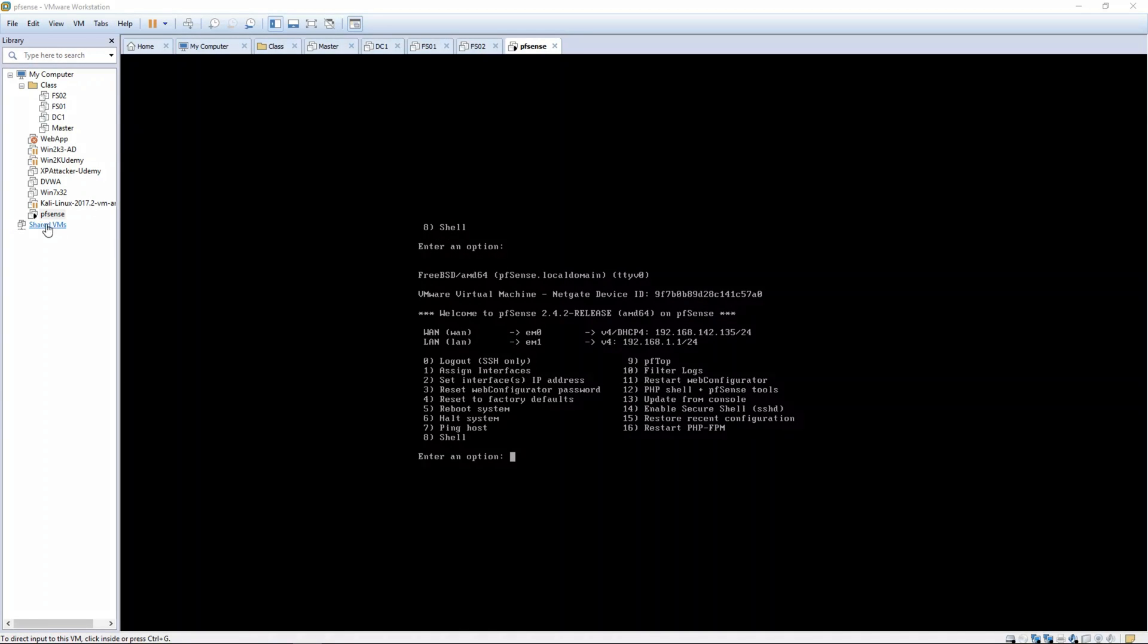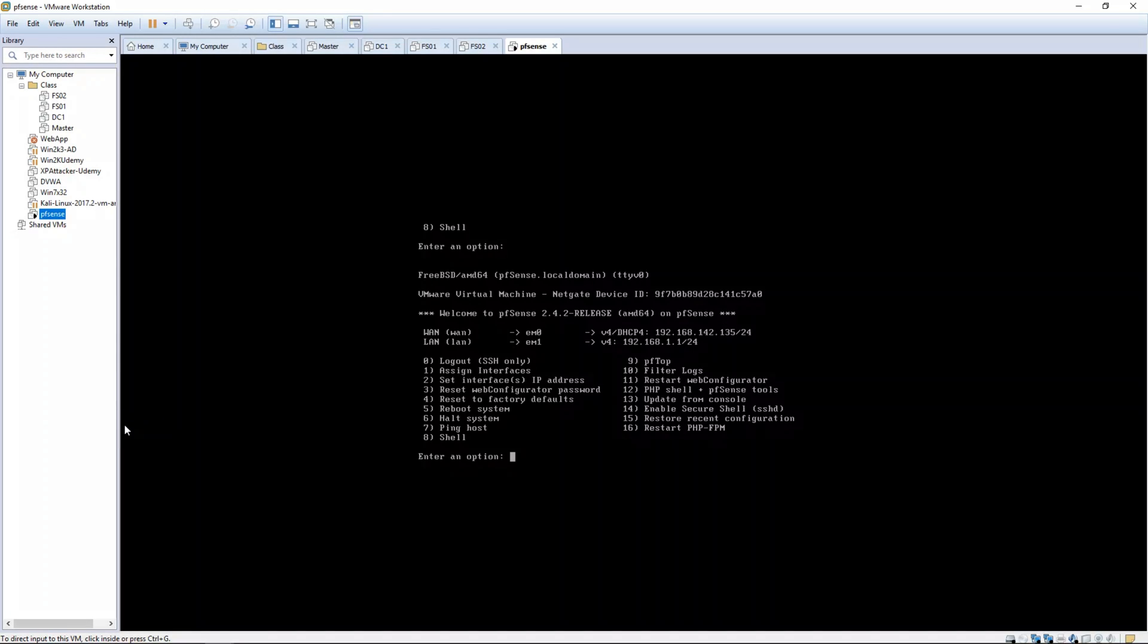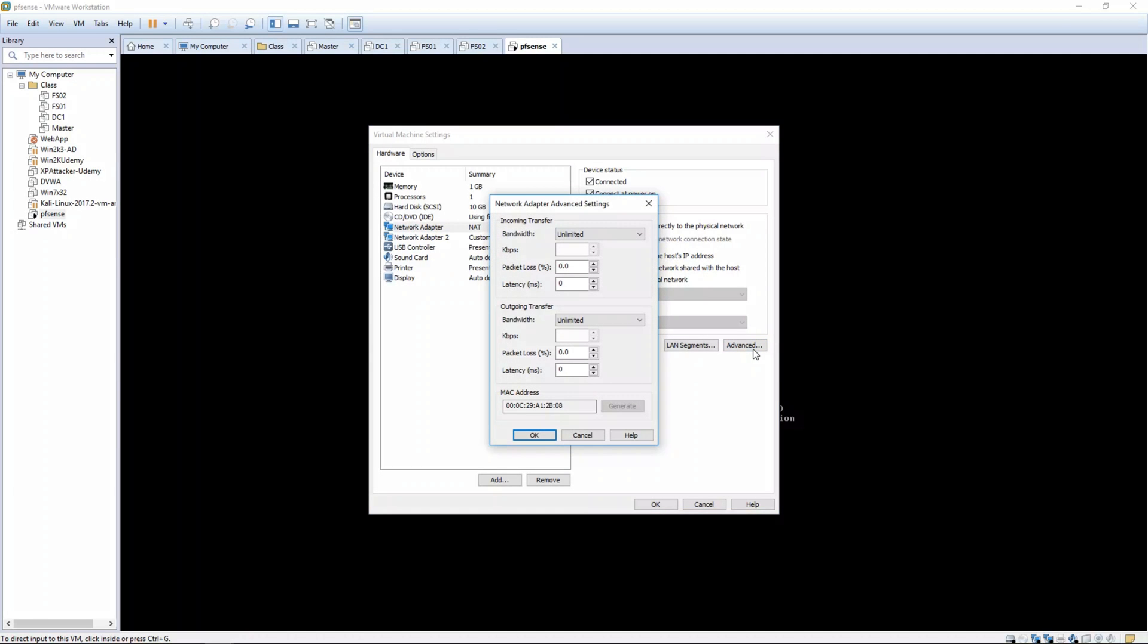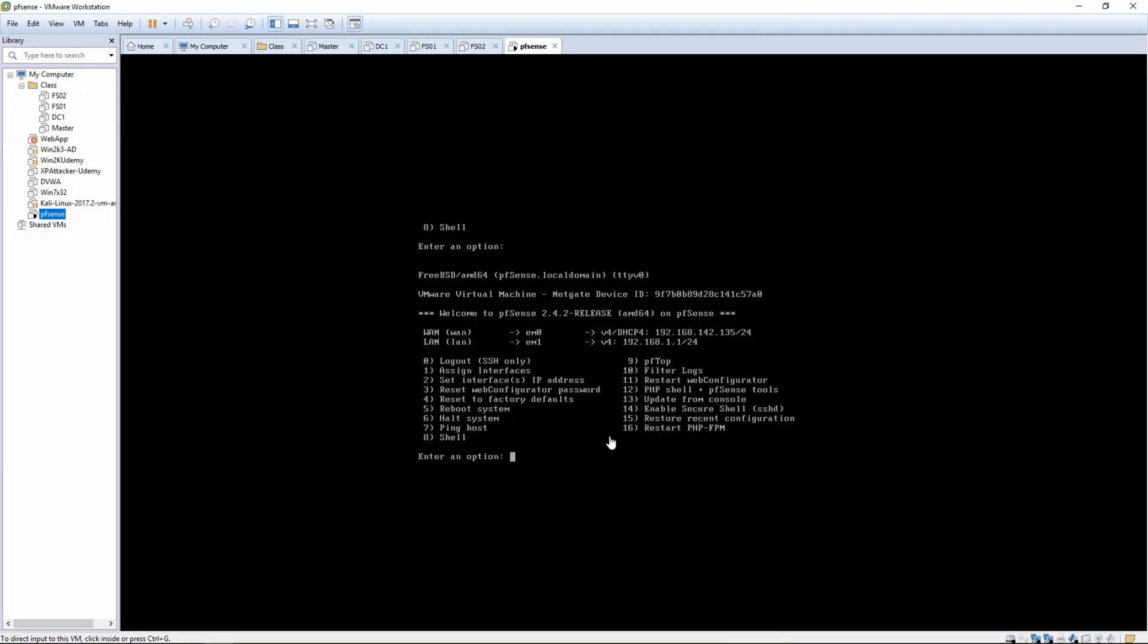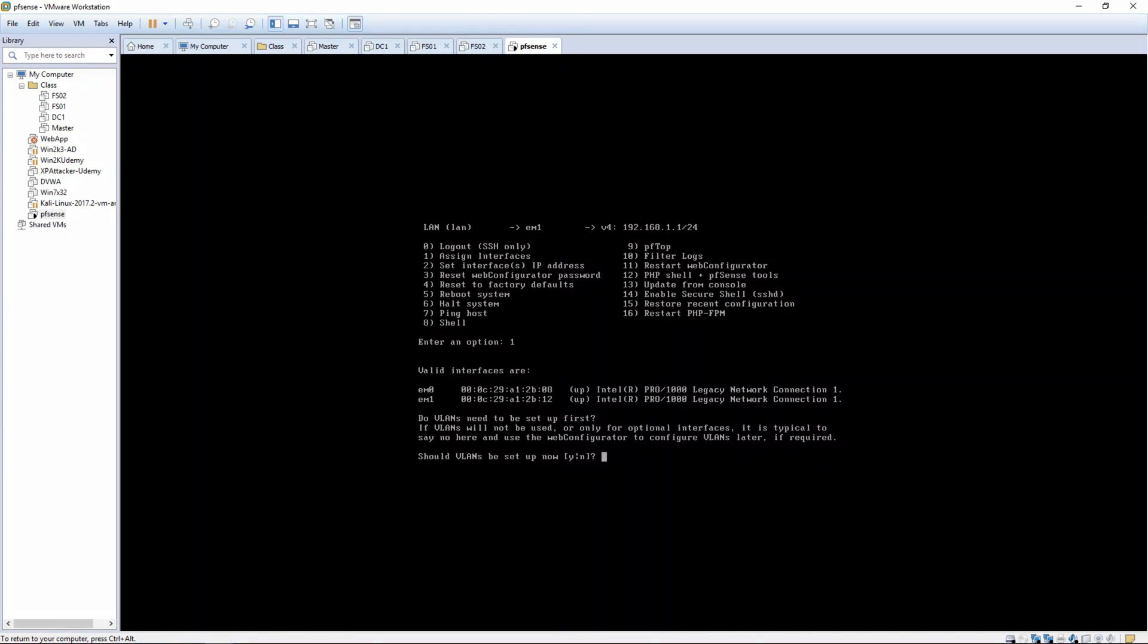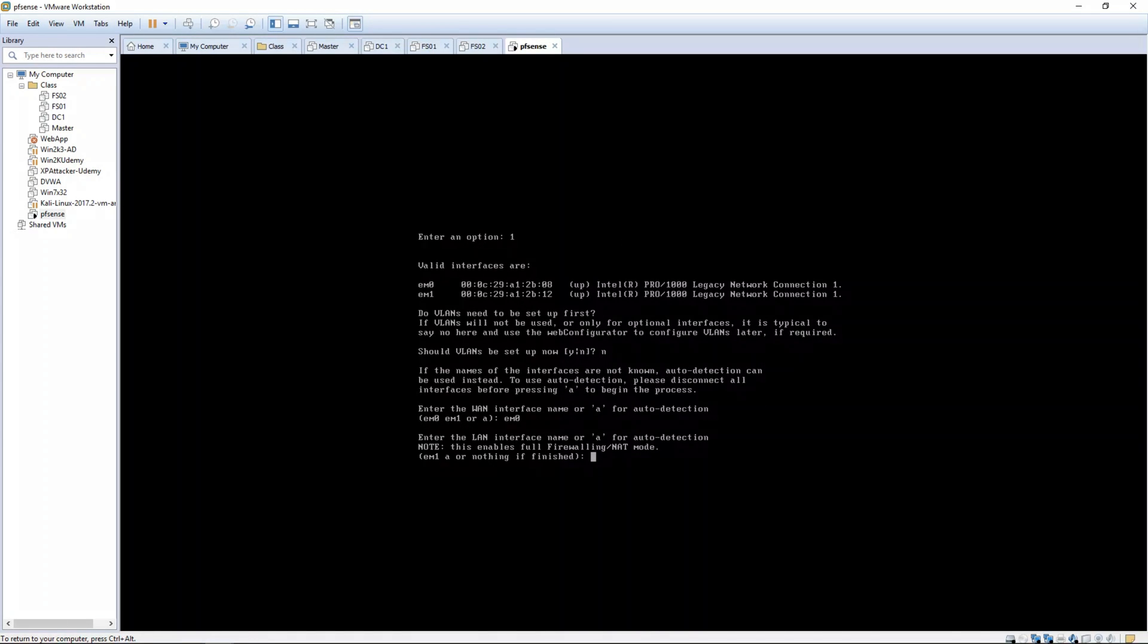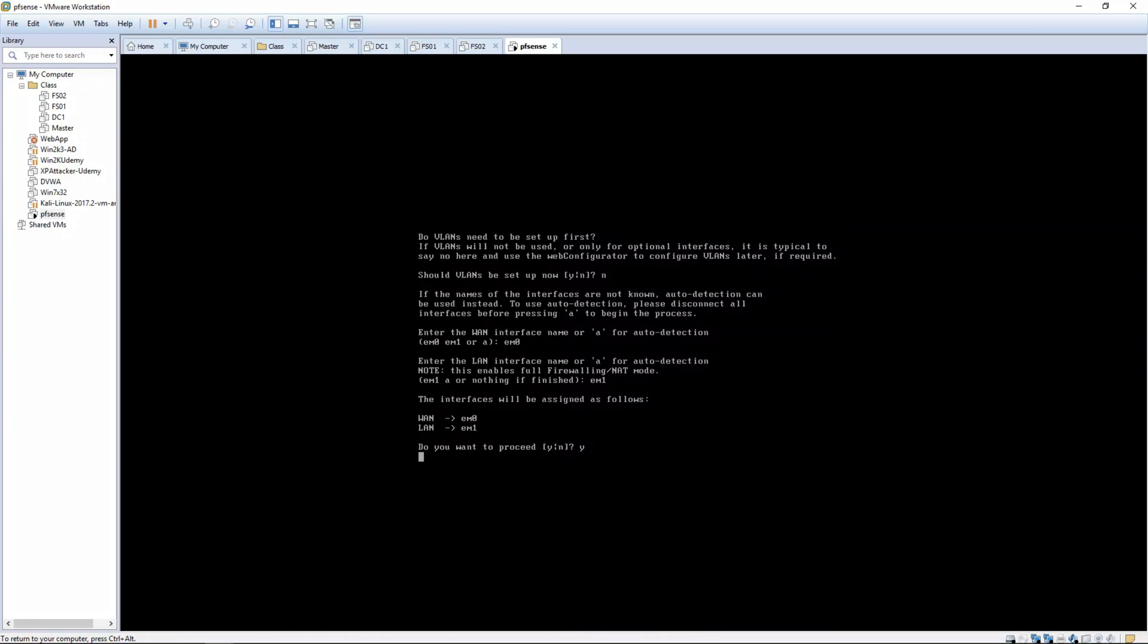All right, so the next thing we need to do is assign our interfaces. So right click on your VM and choose settings. Click on network adapter. This one's the NAT version, which is basically our internet. Let's click advanced and we can see the address is 2B08. So let's go ahead and assign interfaces by pressing 1. We don't want to set up VLANs, and 2B08 was our WAN connection, so EM0 is WAN and EM1 is our LAN. That's the only other interface. And we want to tell it yes, we want to proceed.